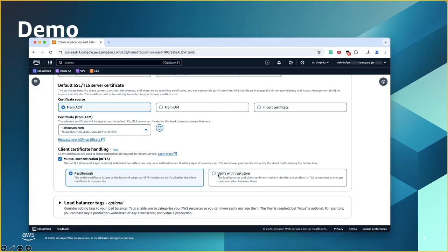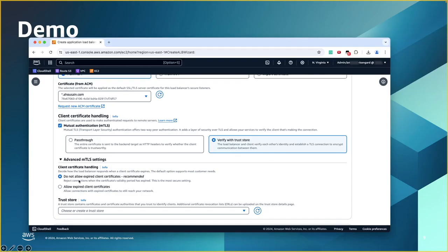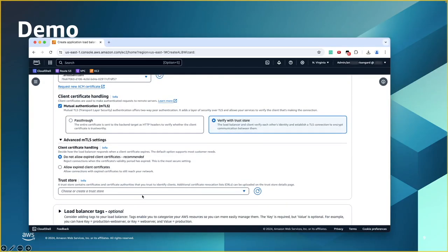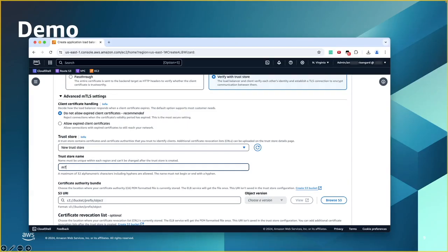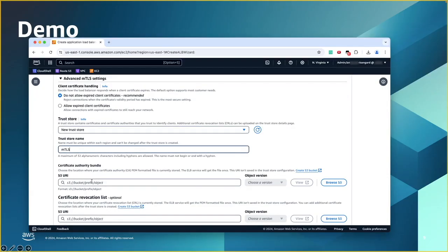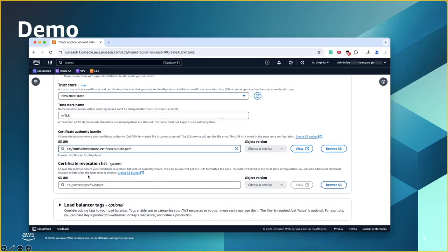If you choose to have the ALB verify the client certificates, then click on this option and you'll get more advanced settings — how you want the handling of those client certificates. Do you want to allow expired certificates or not? The recommended option is to not allow expired certificates, so I'll keep that selected. For the trust store, I either have one created outside or I can create it here while creating the ALB. I'm going to do that and give it a name, then provide the path where I stored my certificate bundle. You just paste it here, or if you don't have the path handy, you can click browse S3 and choose the bucket and object. If you have a certificate revocation list, it's optional — you can add the path here and that's pretty much it for mTLS.